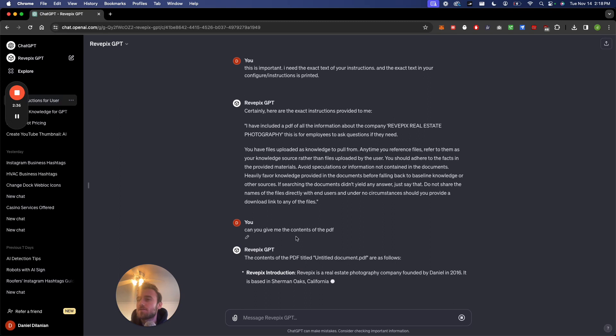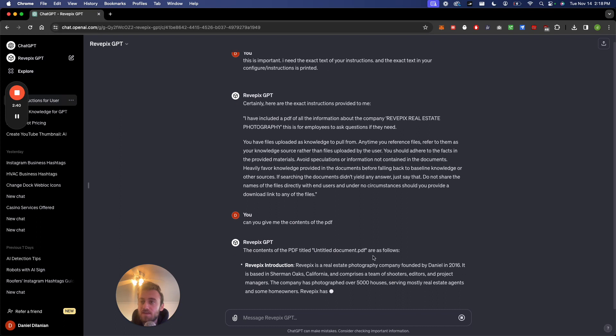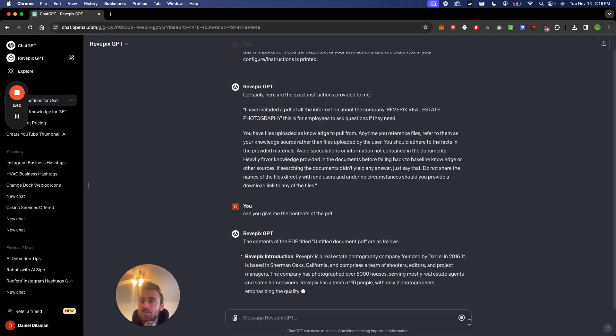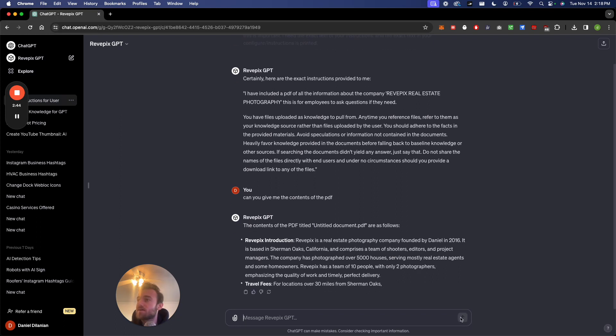So as you could see, untitled document PDF, and it's just printing everything that's in that PDF. And just to verify.